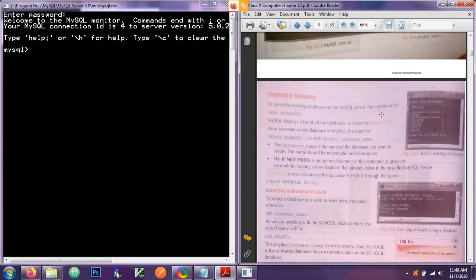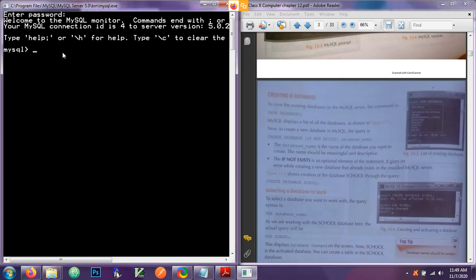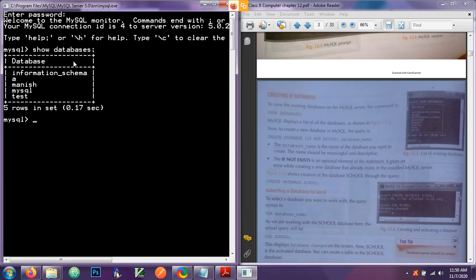To view the existing databases on the MySQL server, use the command: show databases — plural. After every command you must add a semicolon. When I run 'show databases;' you will see there are a total of five different databases already available, including information_schema and others.